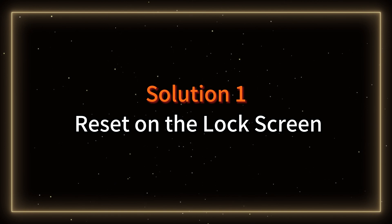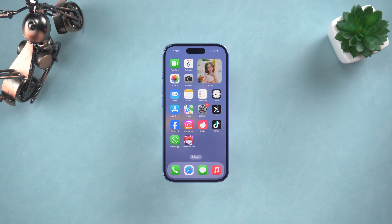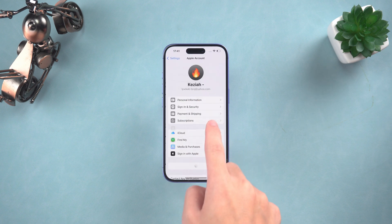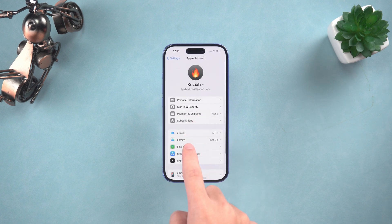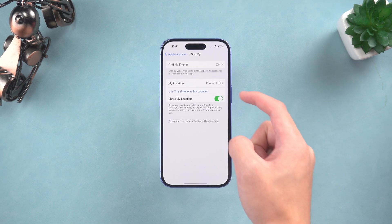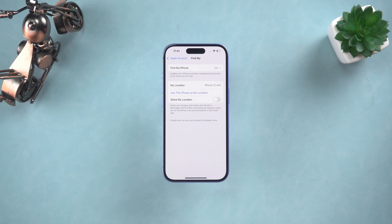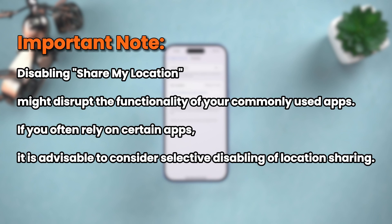Solution one: turn off Find My Share My Location to protect your privacy. Navigate to your Apple ID settings, locate the Find My option, and within that you'll find the Share My Location button. A simple tap will disable this feature. Please note that doing so might impact the functionality of certain apps you use regularly.